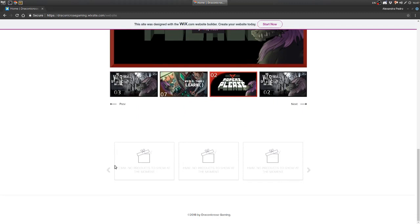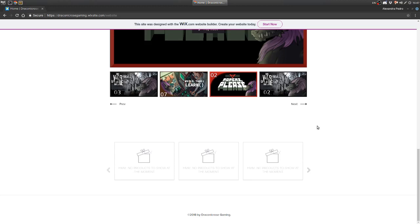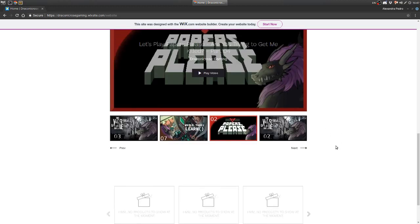And over here at the bottom, there's the merchandise. There's no merchandise right now because I haven't created it. I'm still looking at good providers. I'm interested in t-shirts, mugs, glasses, stuff like that, especially because I would like to have them.